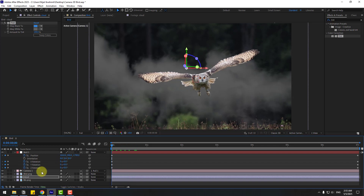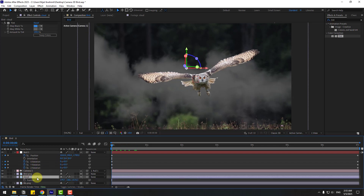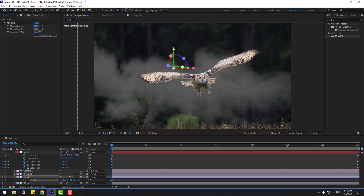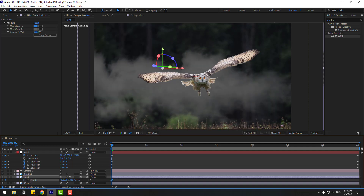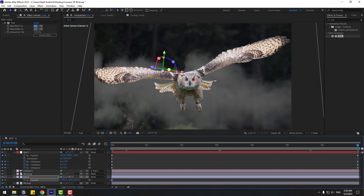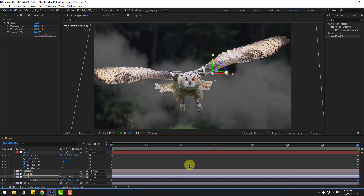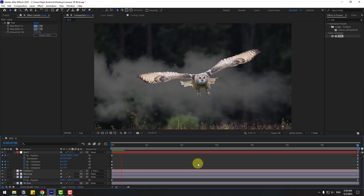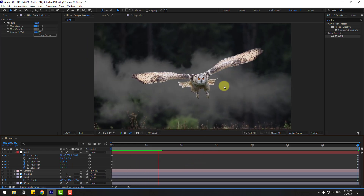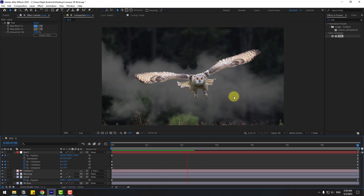Select the cloud, press P, and create a new position keyframe. Let's move to the left. Go to the last keyframe and move to the right. Okay, that's good.